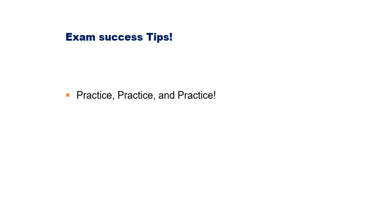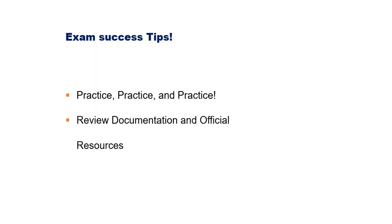You need to review documentation and official resources. One of them is the exam guide for the Terraform certification exam. We also have official resources. I'll be dropping all the links that you require in the description below. Ensure you go to the description to get those links.